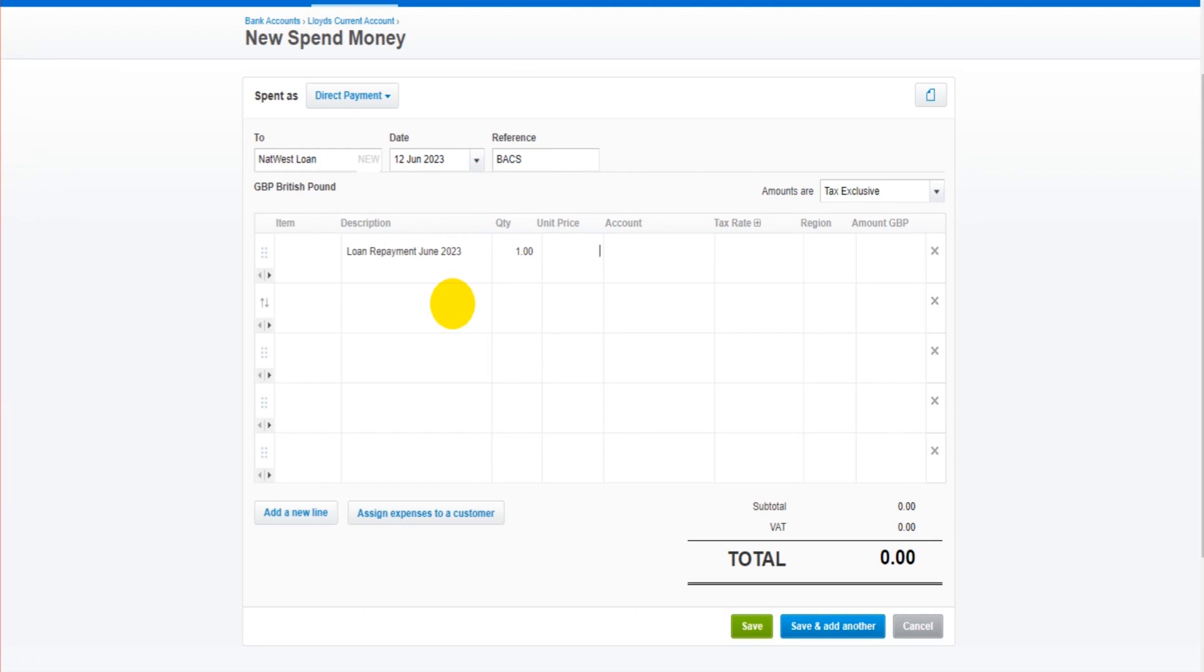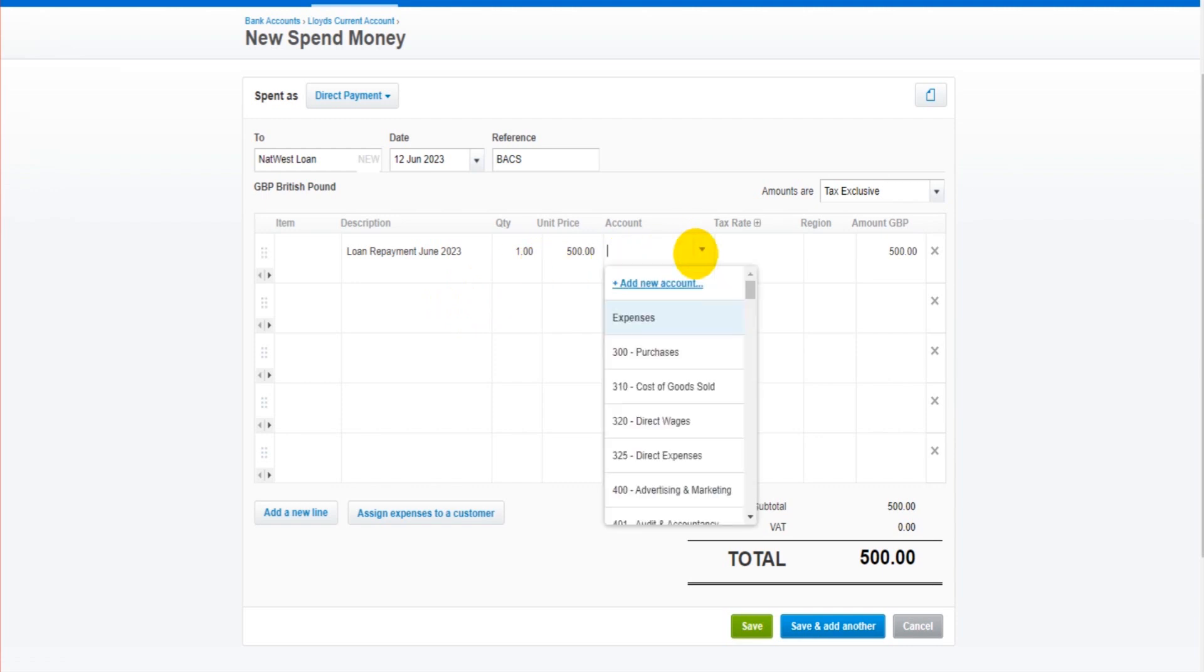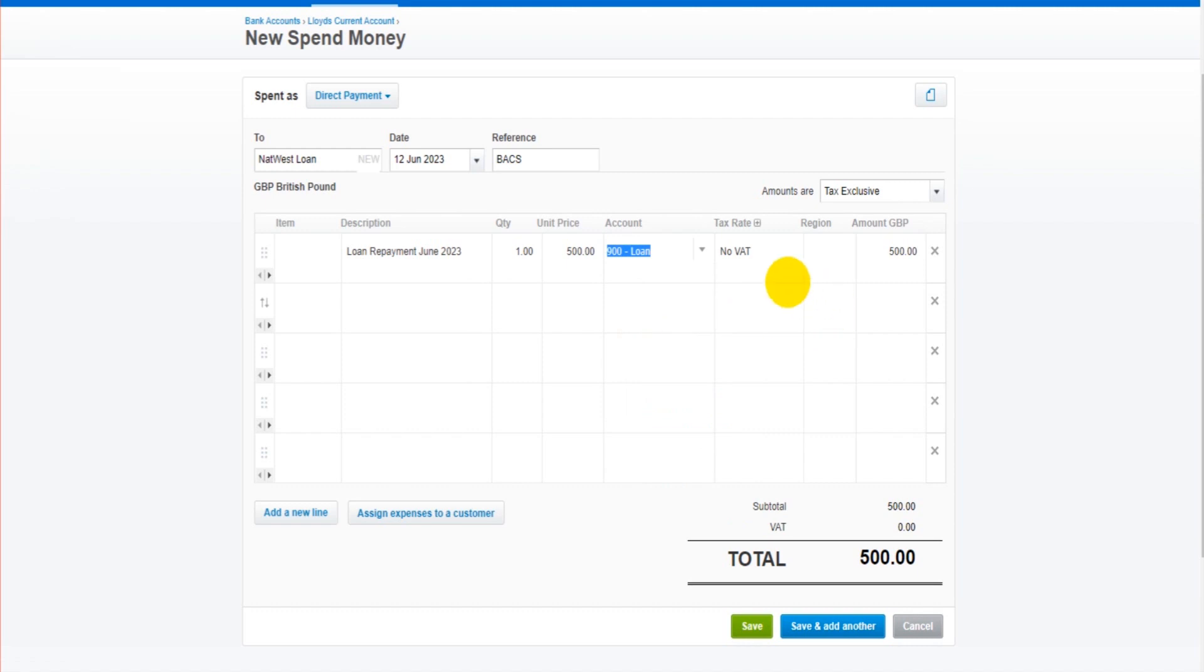Quantity one. The repayment was 500 pounds, euros, dollars. The account, you'd find the relevant account. There probably isn't one on here. Well there's a loan account here.